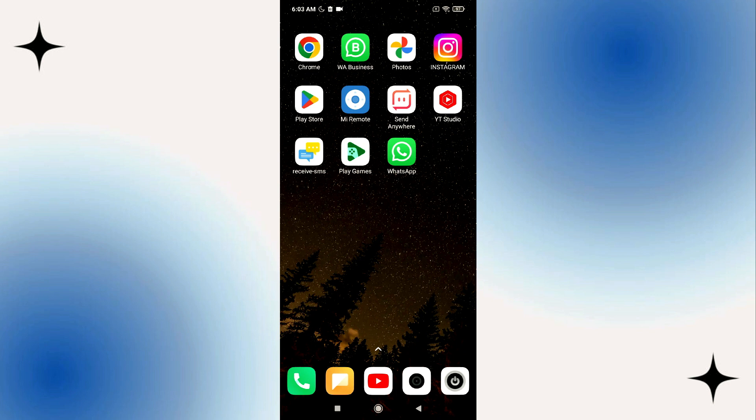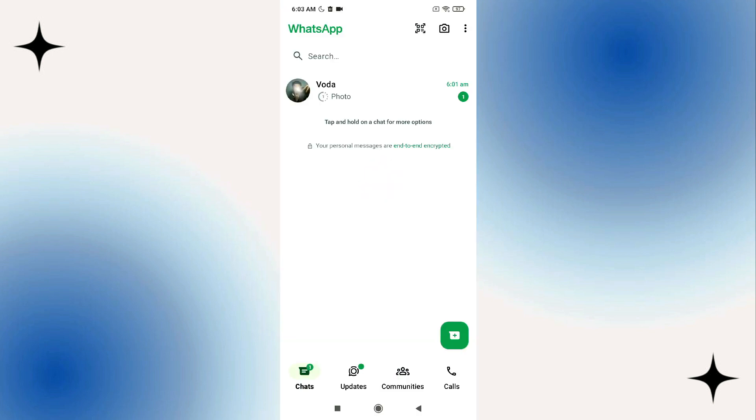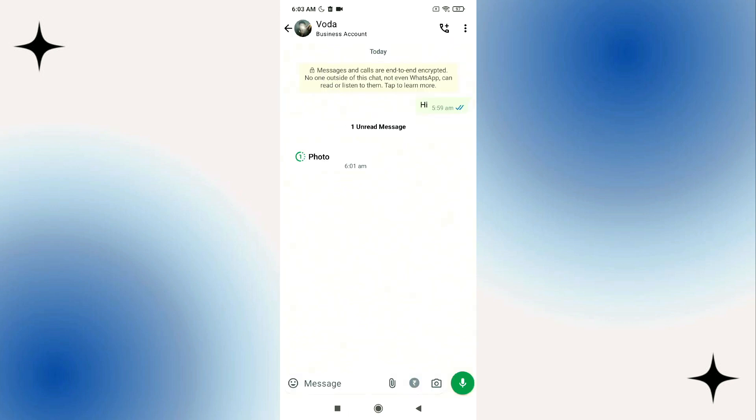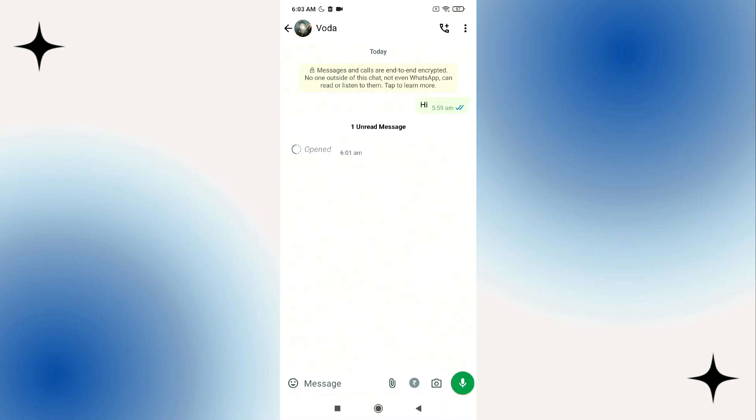First go ahead and open WhatsApp. Let me go ahead and open a view once photo just like here, I'm going to tap on it. Now as you can see once it is opened I cannot open it again.